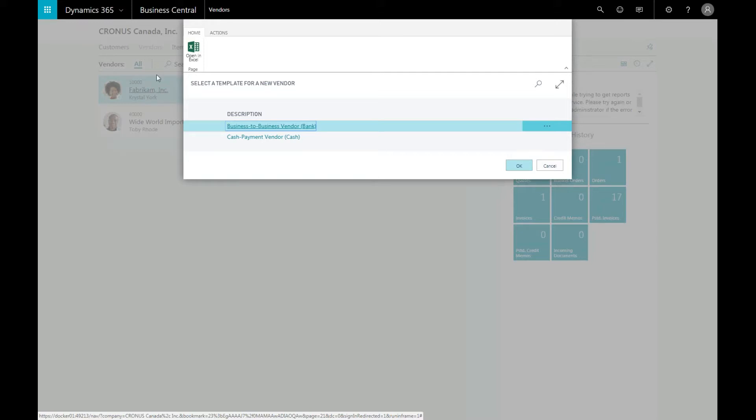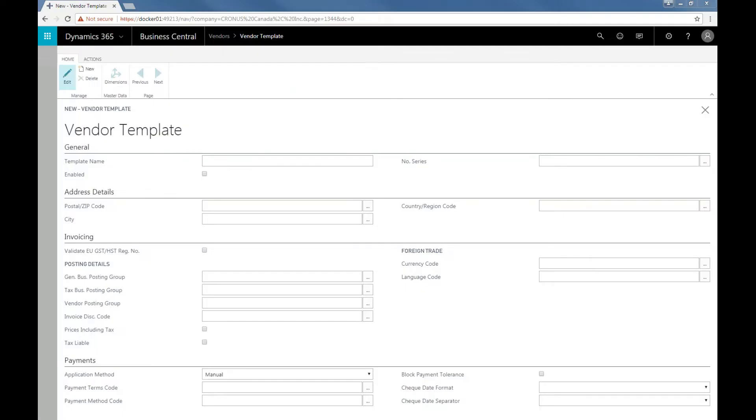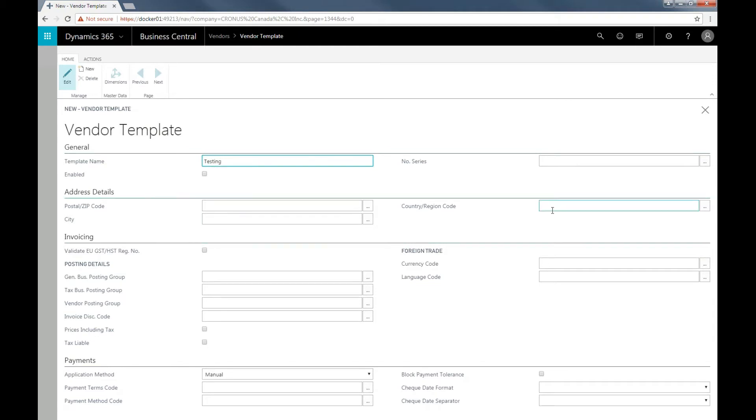To create your own template, click on the Actions tab and fill in all the required fields. Add the name you wish to call the template. For the address details, we're going to put the country or region code as US.